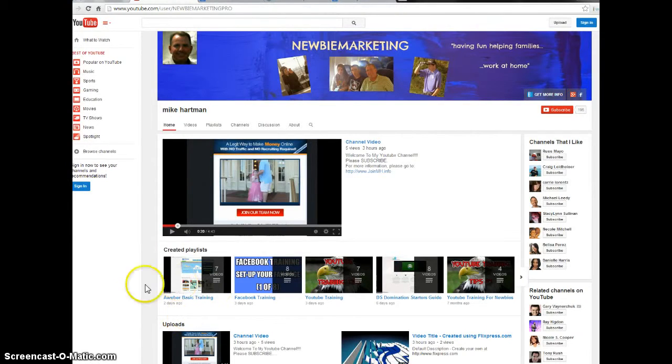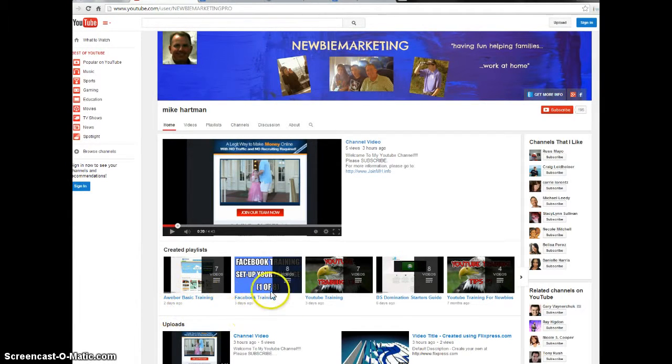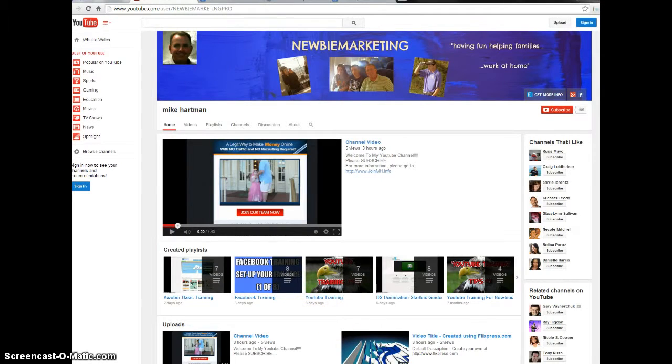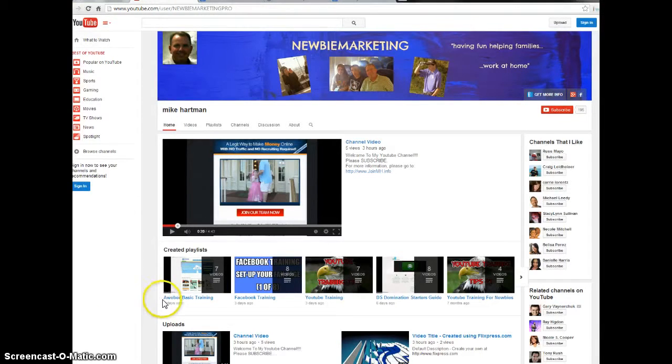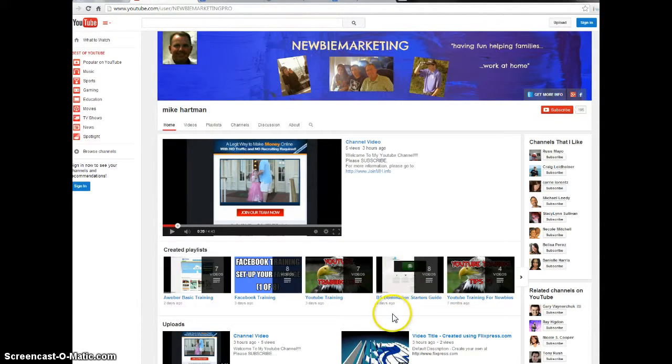As you look back on my YouTube channel you can see that I have AWeber training which is email marketing, Facebook training, YouTube training. When you join my team with DS Domination not only do you get the corporate back office training but you also get training from me, the starters guide.